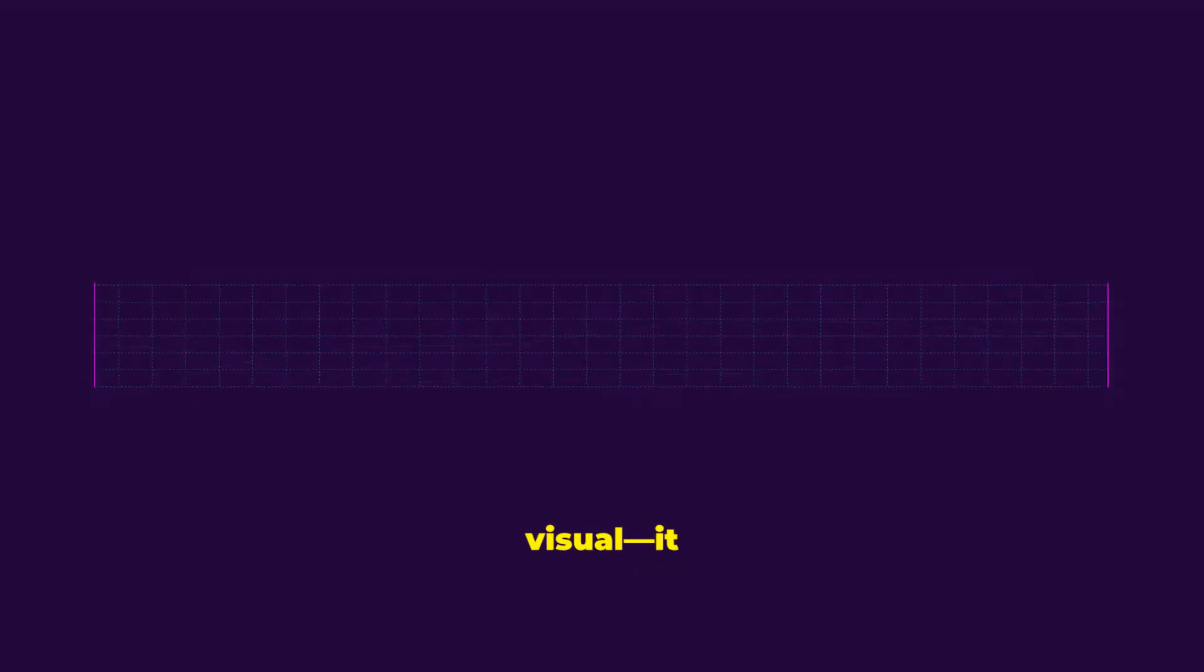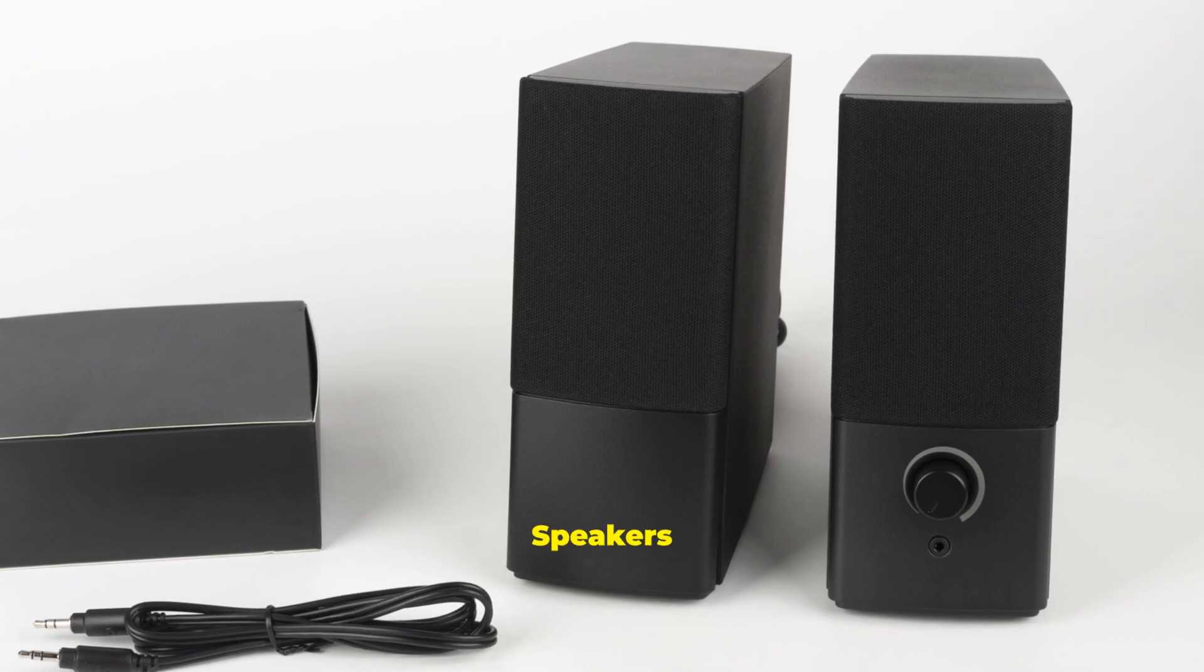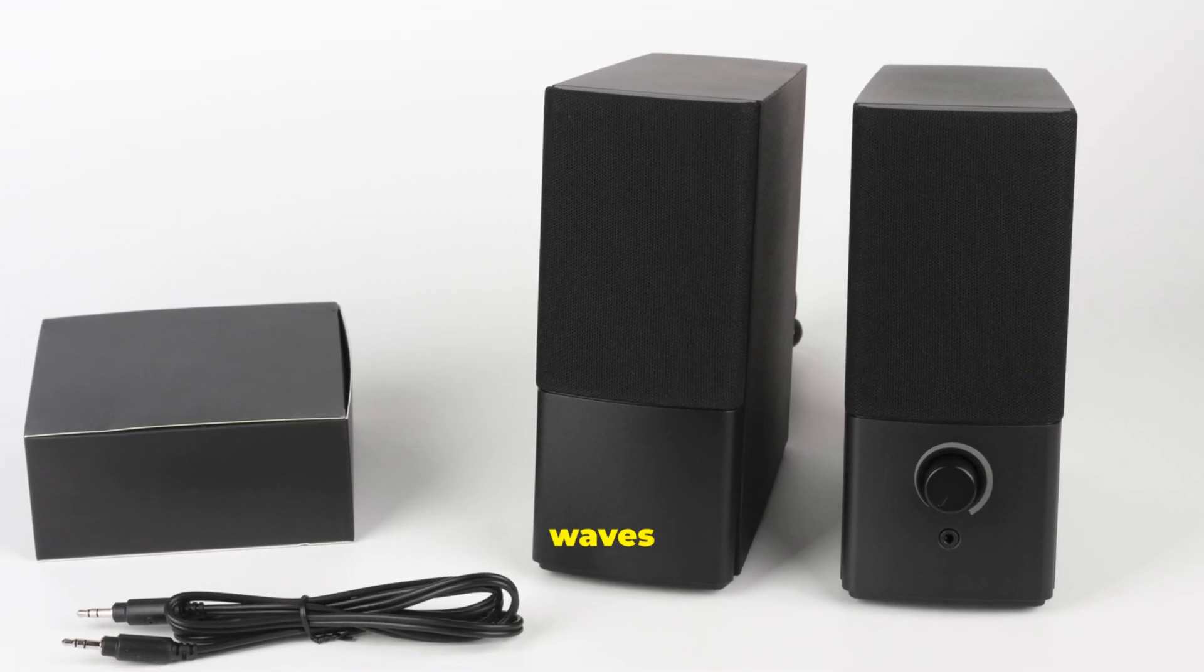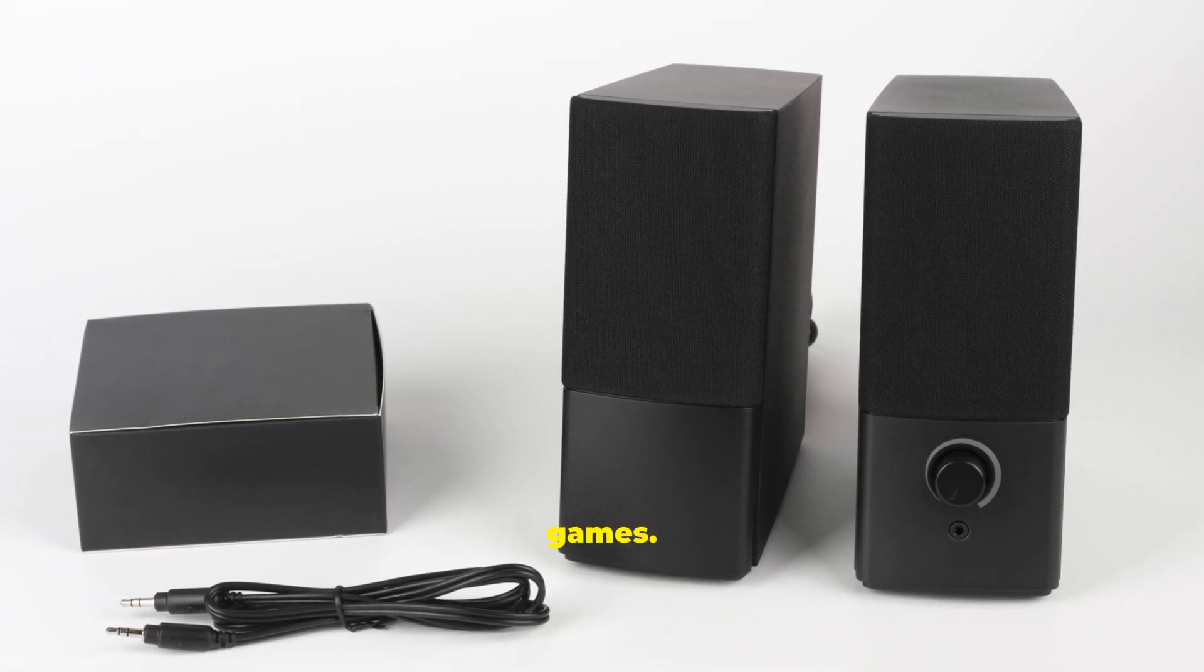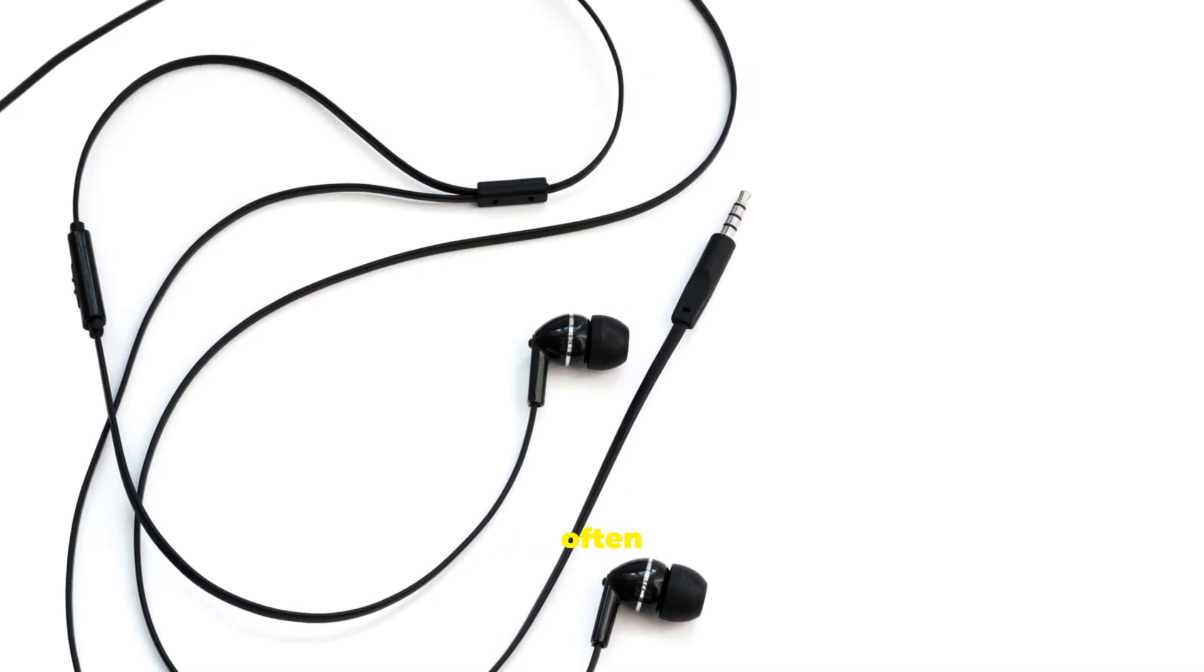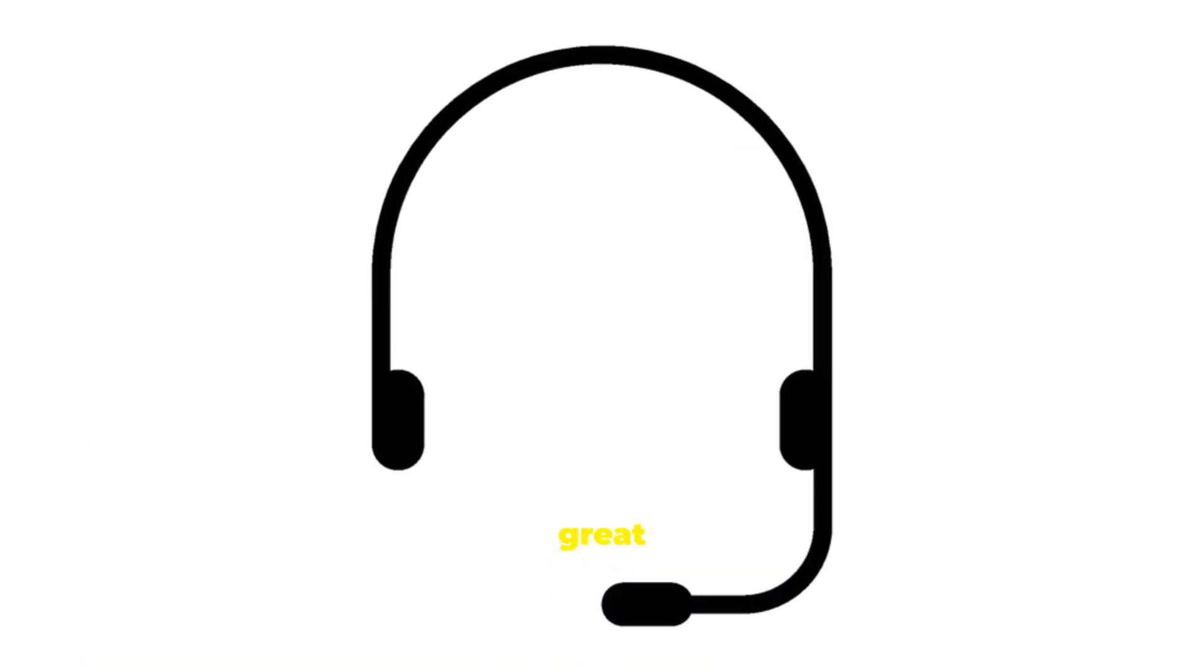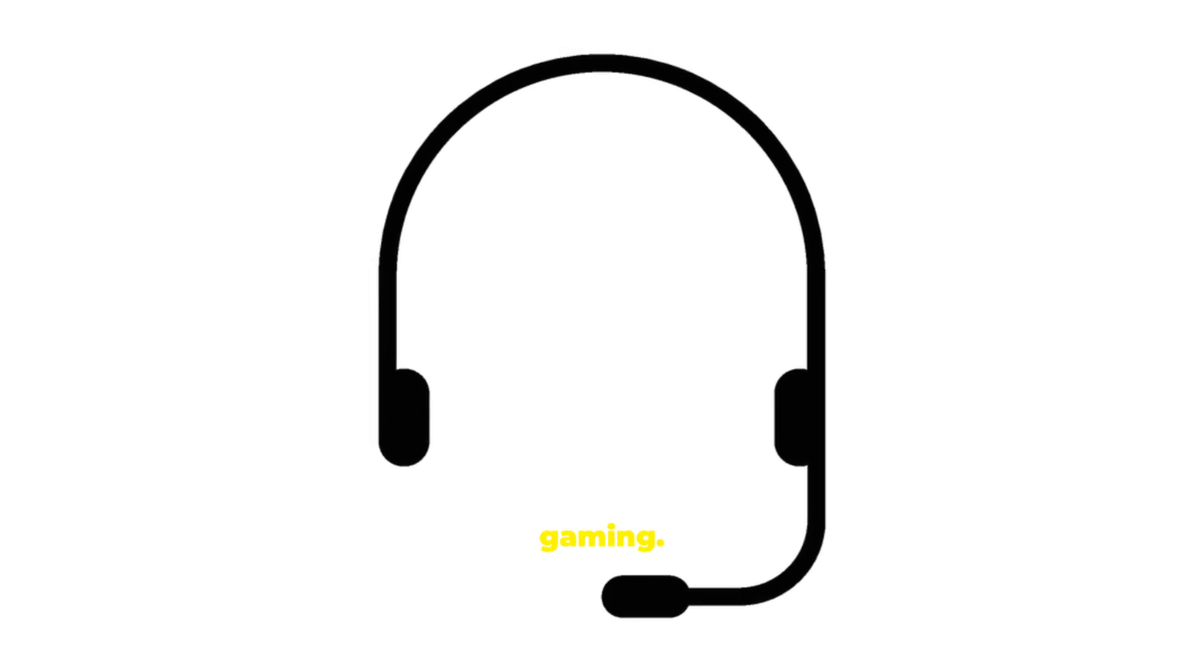Output isn't always visual, it can be sound. Speakers convert digital audio into sound waves for music, movies, and games. Headphones and earbuds provide private listening, often with built-in mics. Headsets are great for calls, video chats, and online gaming.